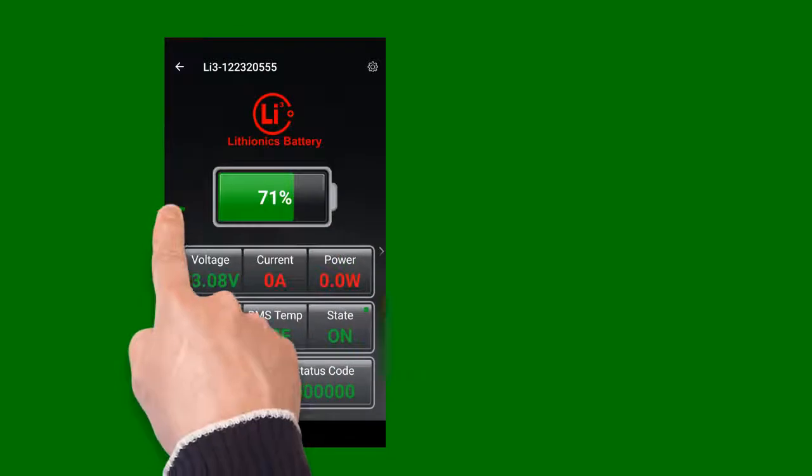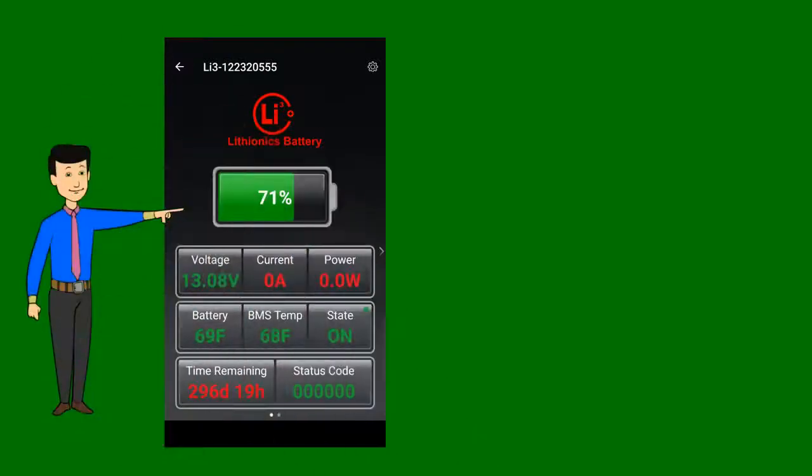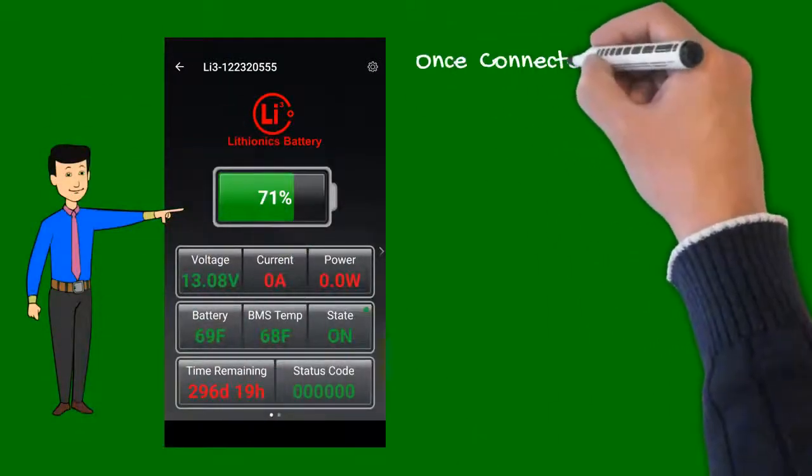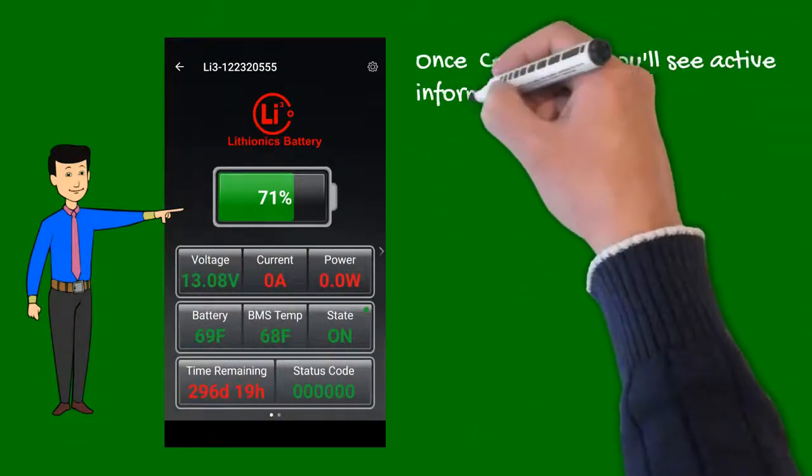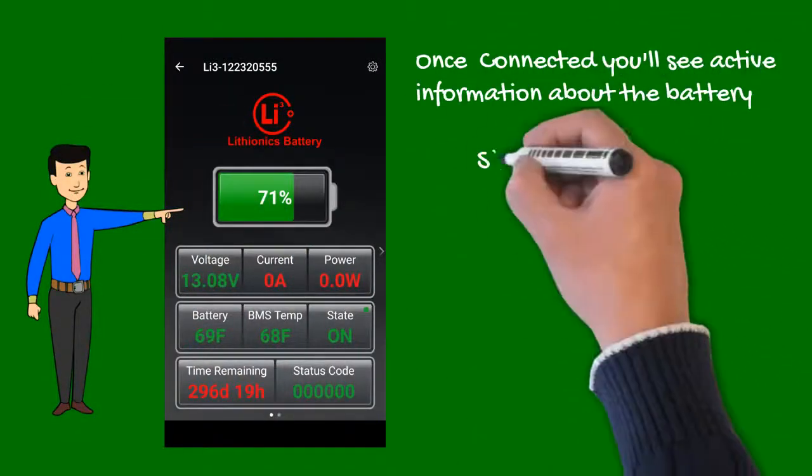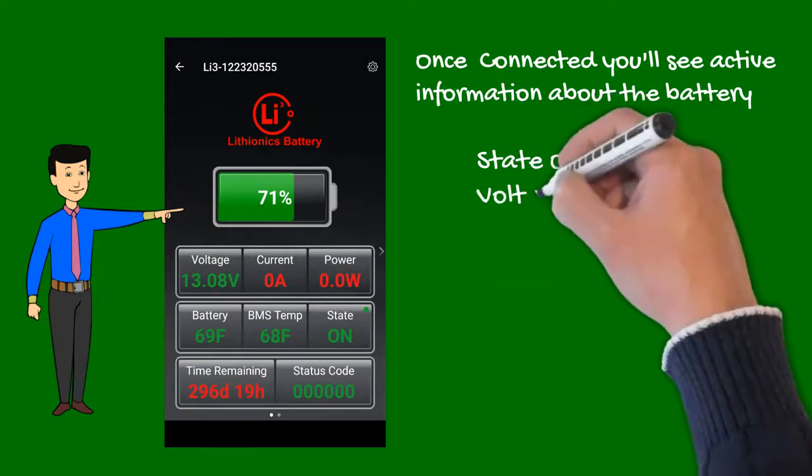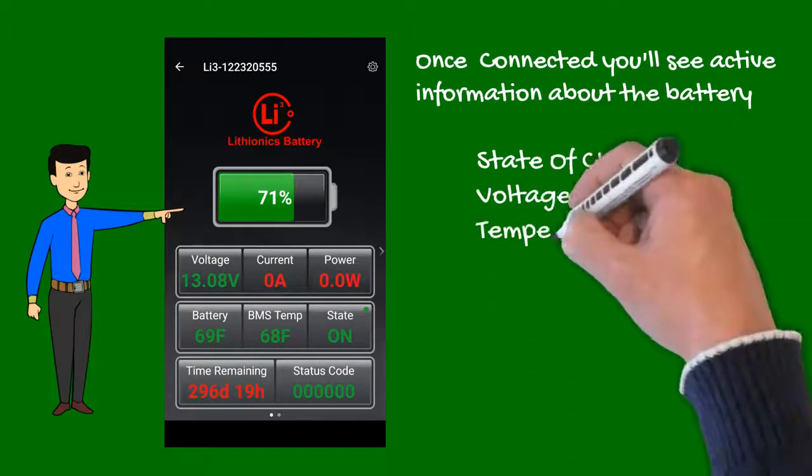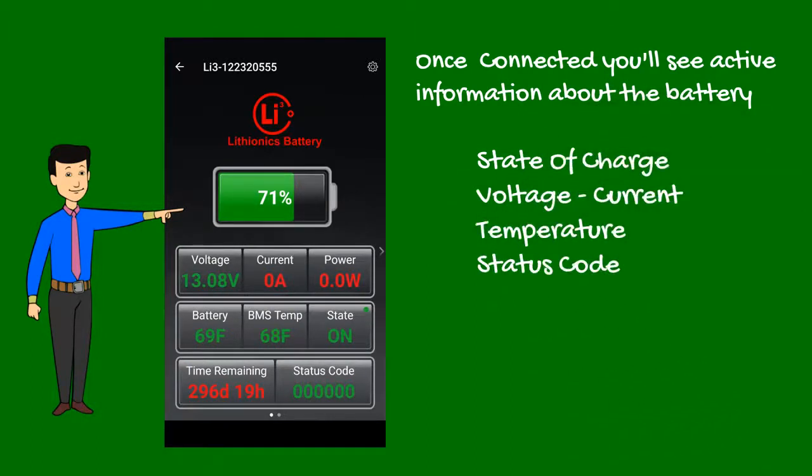Once connected, the app shows the battery status screen where you can see active information about your battery, such as state of charge, voltage, current, temperature, and status code.